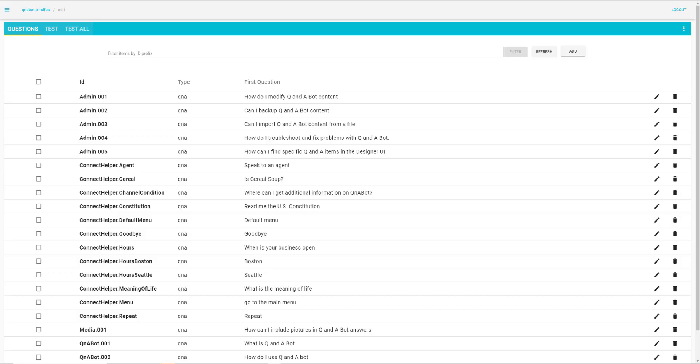The QnABot content designer lets you easily manage your questions and answers without any coding experience. And you have the option of using Amazon Kendra's intelligent search capabilities to search unstructured content to find the answers to the customer's question. You could, for example, let Kendra crawl your website's help section and return responses from it if a good match isn't found in the curated content.